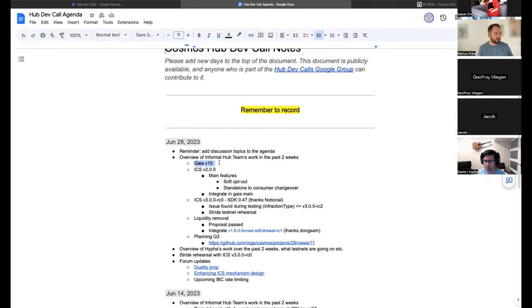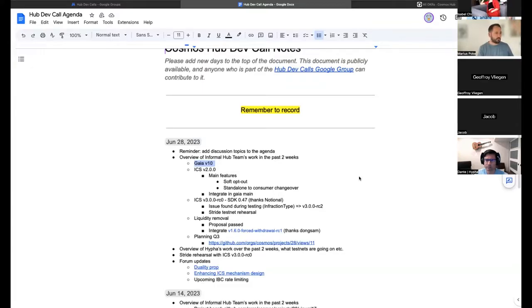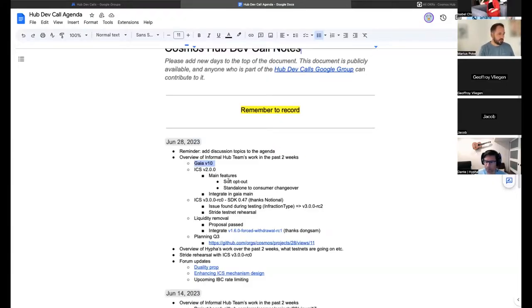Gaia v10 was released and it was an amazing success — the upgrade was done in under five minutes. Huge shout out to everyone that contributed, to Milan, to ICF that helped a lot with communication, and especially to the validator community that managed to do an upgrade in under five minutes. Great job everyone.